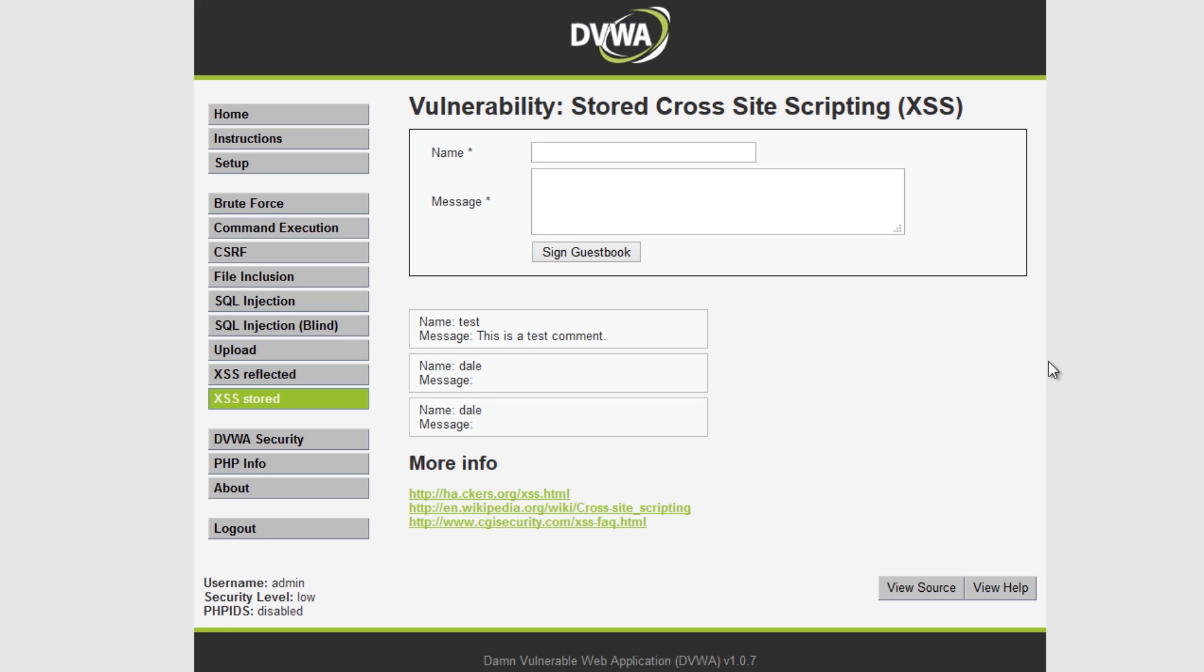You can actually take that information and have it automatically post in the background to a different URL. So you could have your own server which automatically just stores all of the session tokens or session keys in a database.